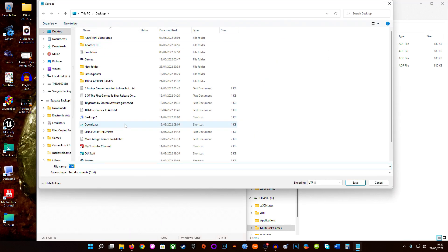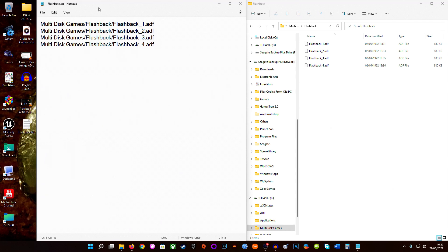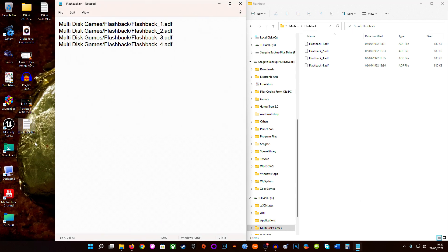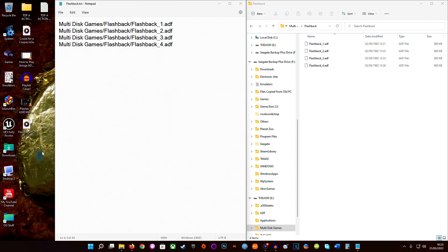Now give your file a name — I'm going to save it to my desktop and call it 'flashback'. Save it to the desktop first, hit refresh, and there is our text file. Now change the extension to M3U — it will ask you to confirm and you say yes. Notice the icon changes to a music player icon.